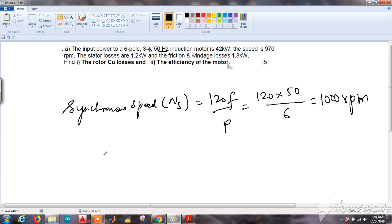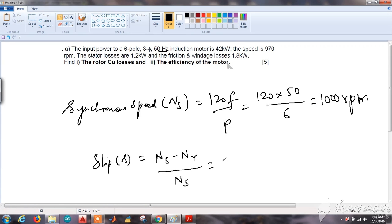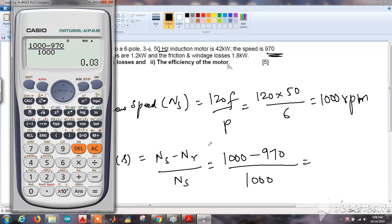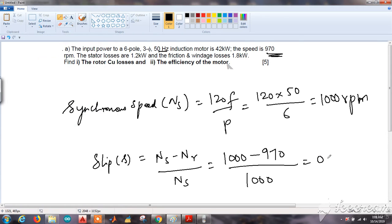Now let us calculate slip S. Slip is the difference of synchronous speed and the rotor speed, with respect to synchronous speed, because the synchronous speed is fixed — it is the relative velocity with respect to synchronous speed. So NS = 1000 rpm, NR = 970 rpm, giving slip S = (1000 − 970) / 1000 = 0.03, or 3%.